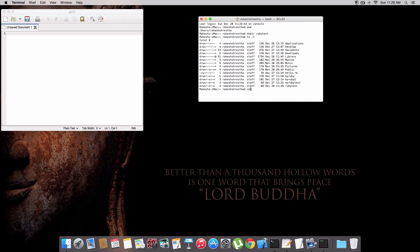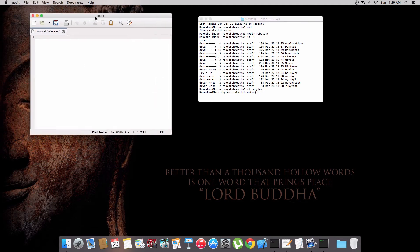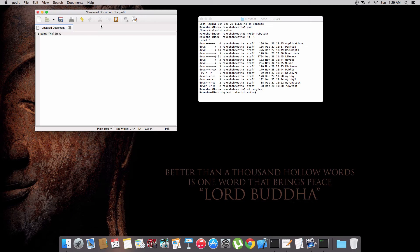Okay, so we are inside ruby test. Let's do some simple programming. This is the text editor. Let's write puts hello world, and puts hello again.